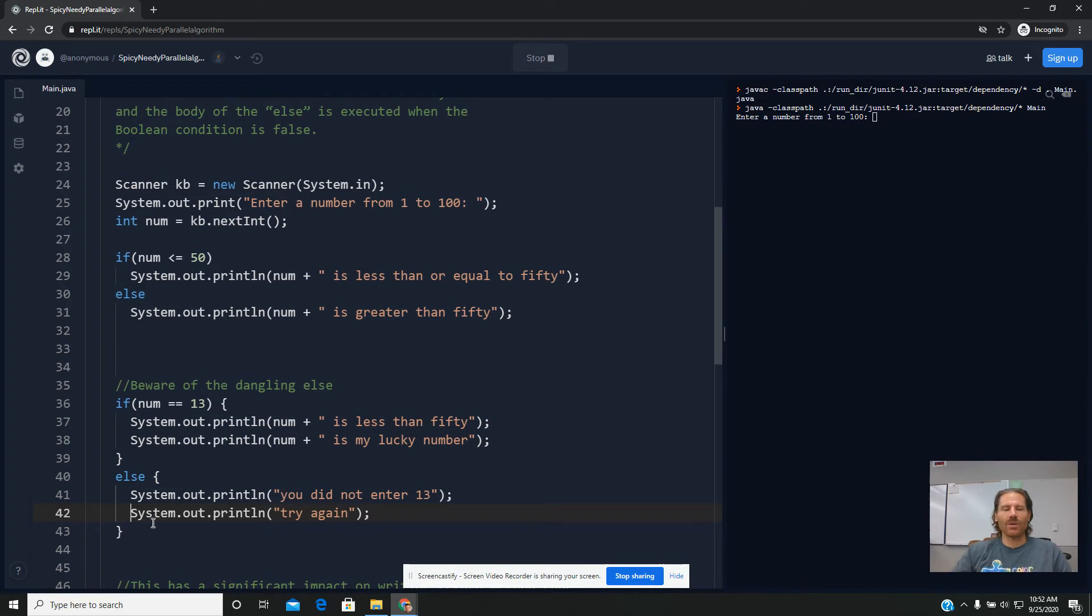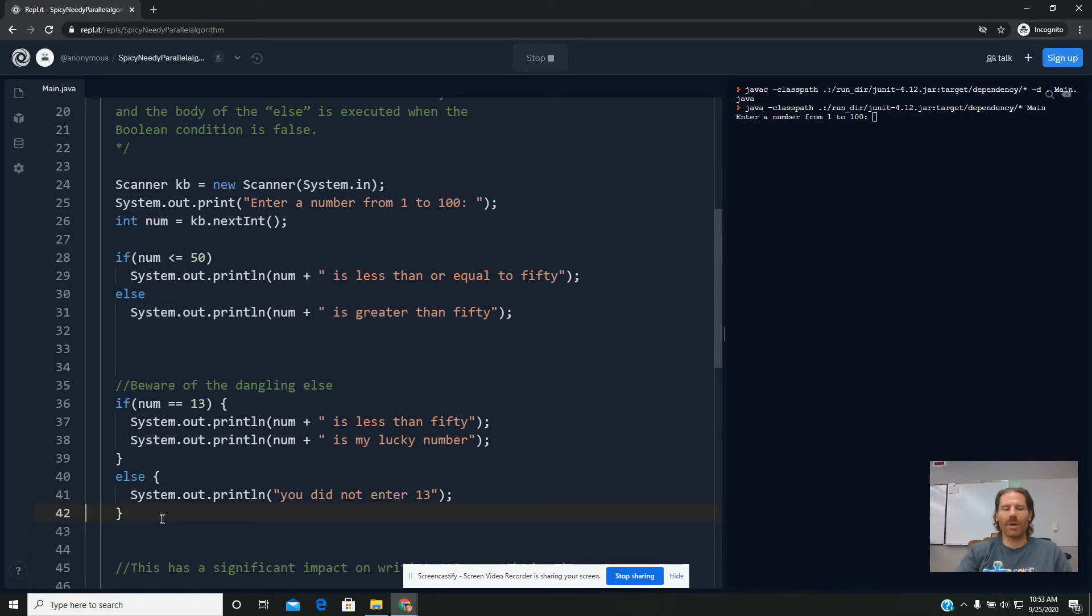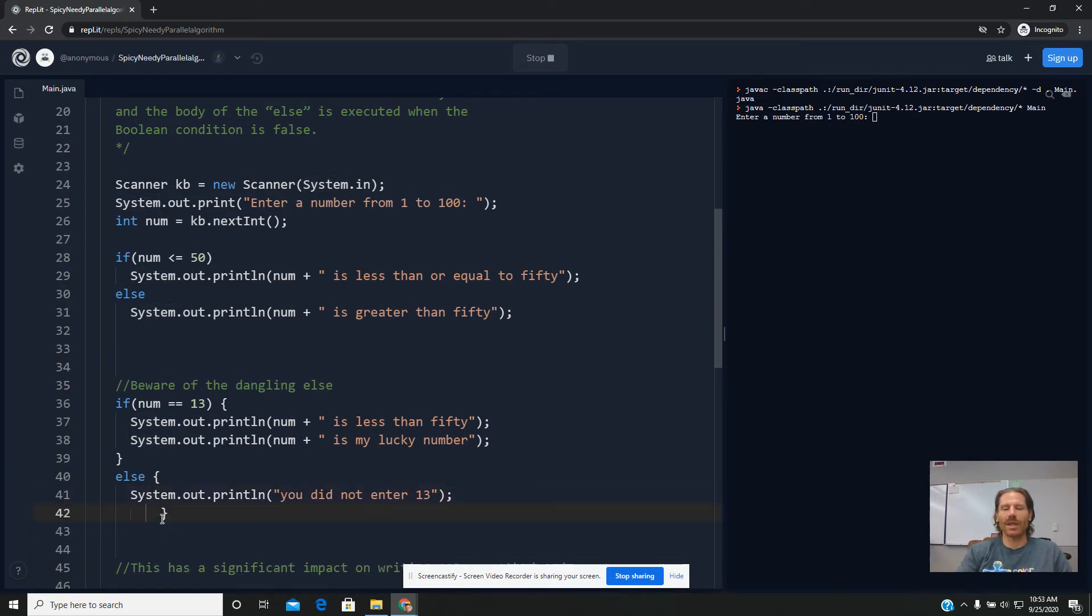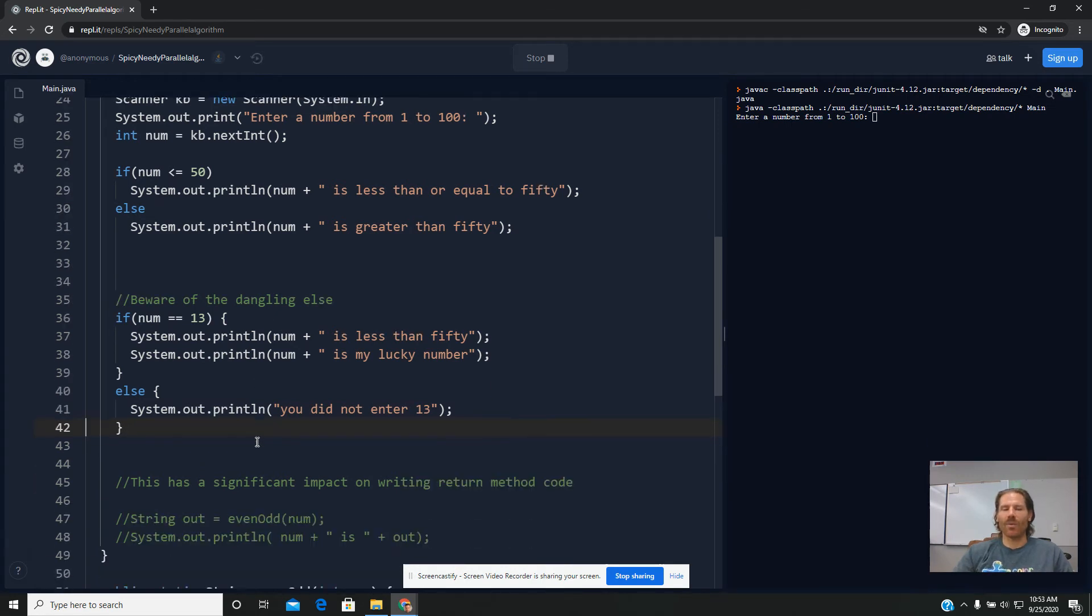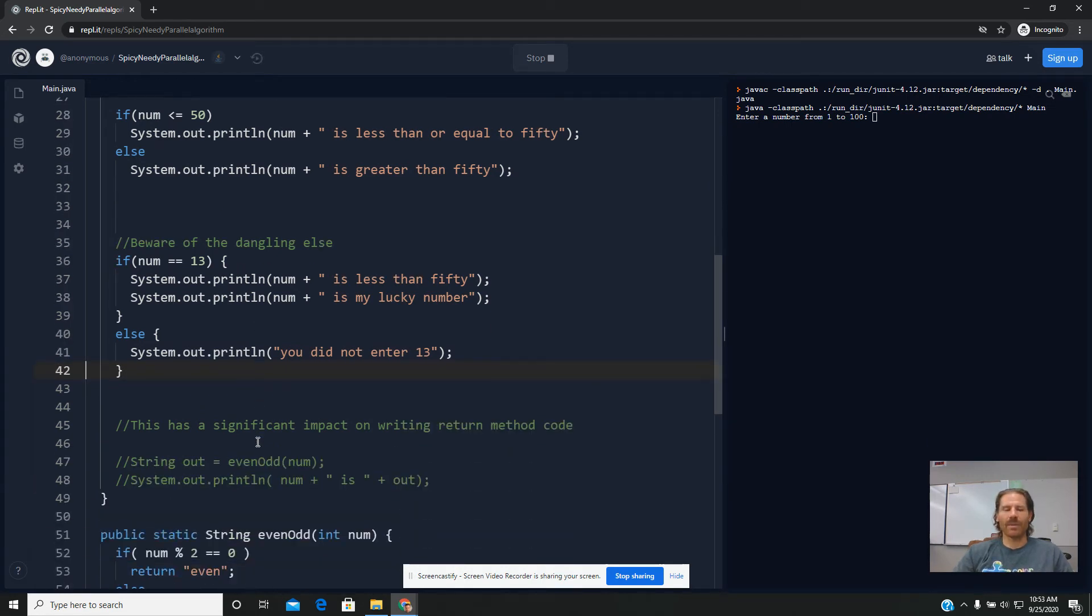But braces, you can use braces even if you only have one line, right? It's just at that point, it's not mandatory. It's only mandatory if you want to connect more than one statement.